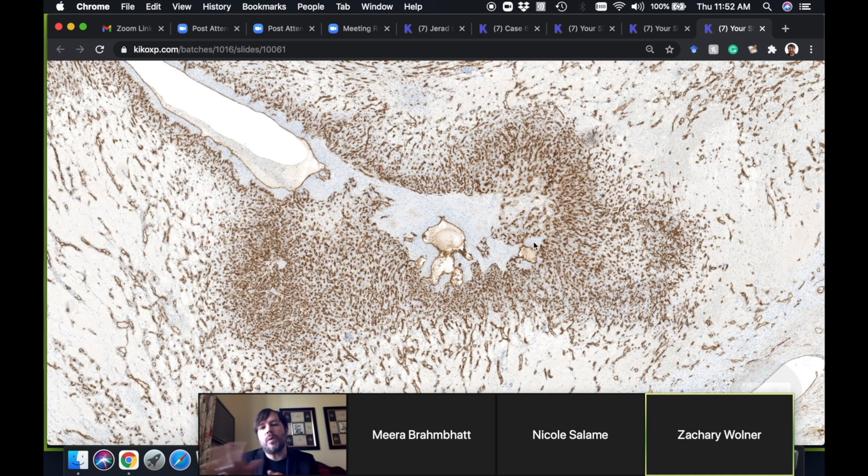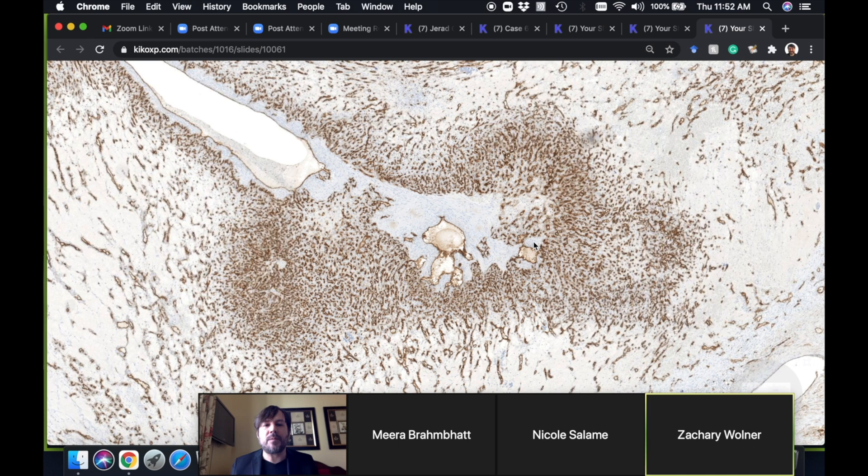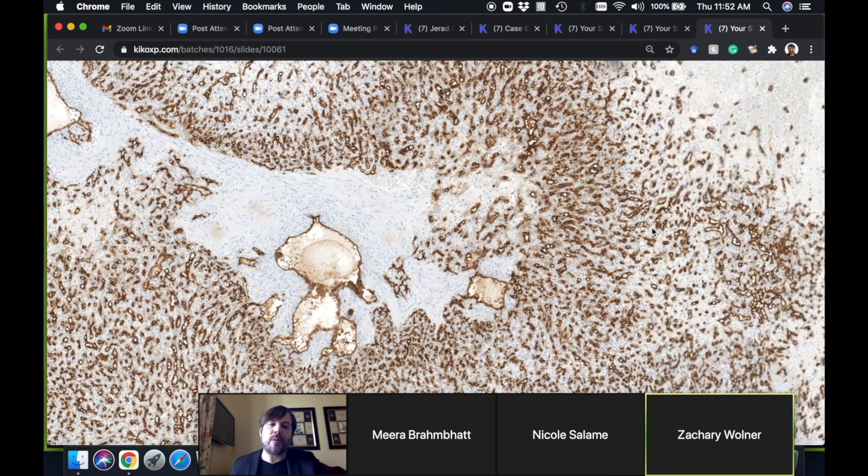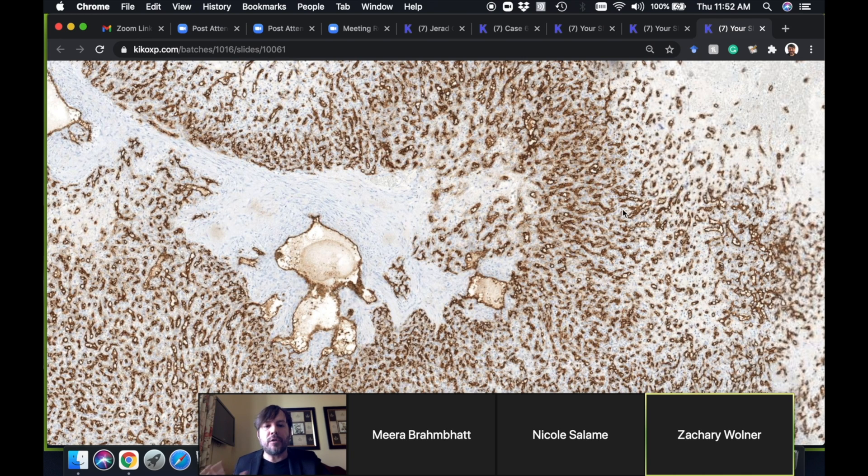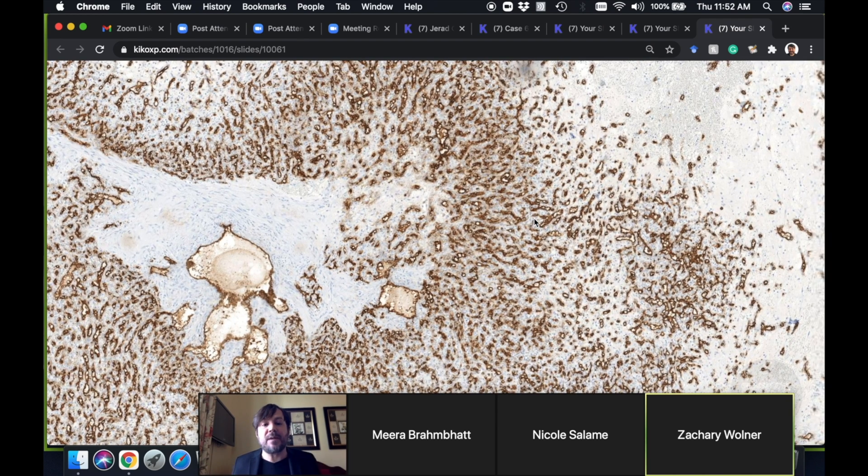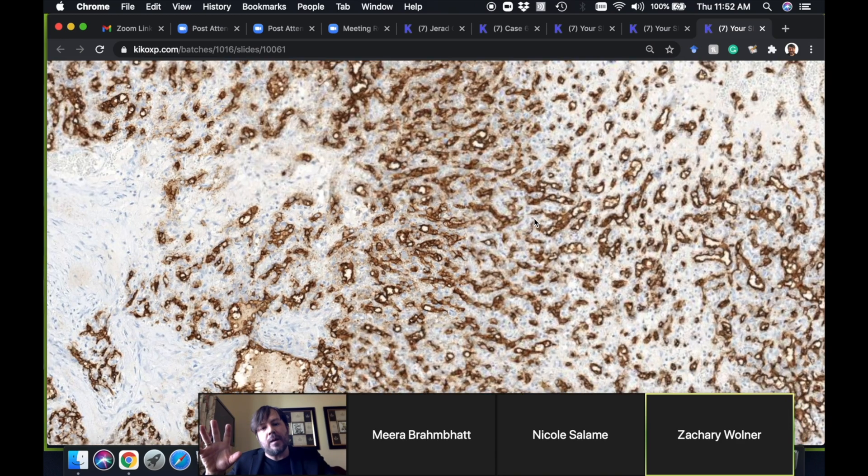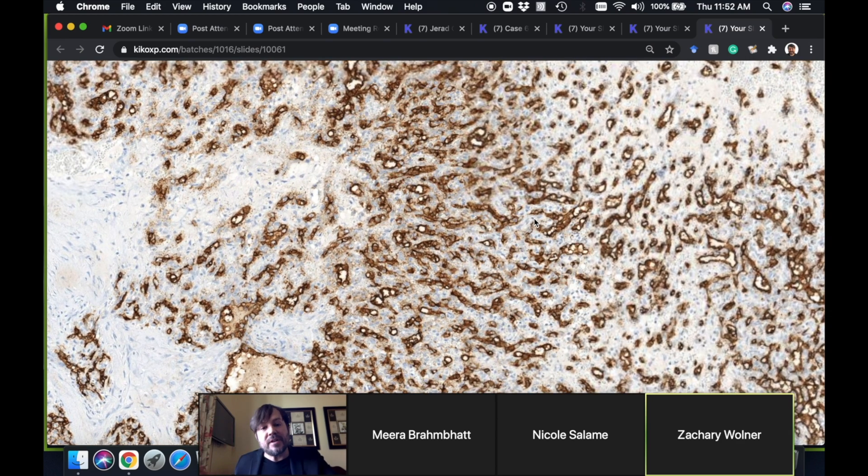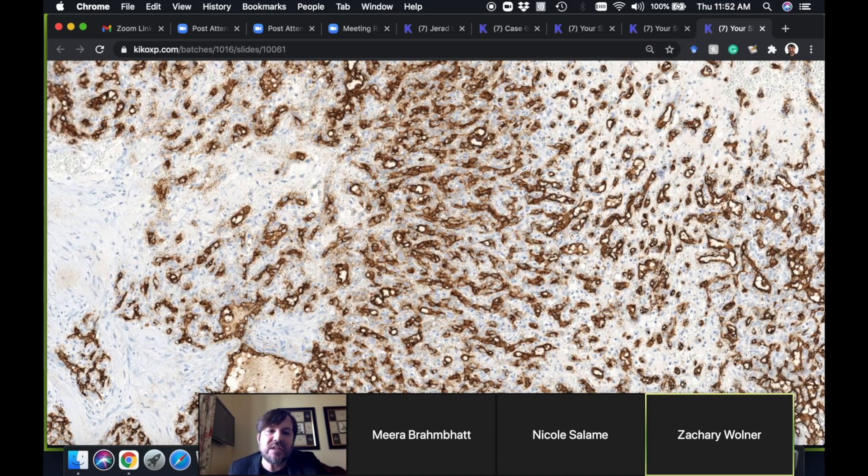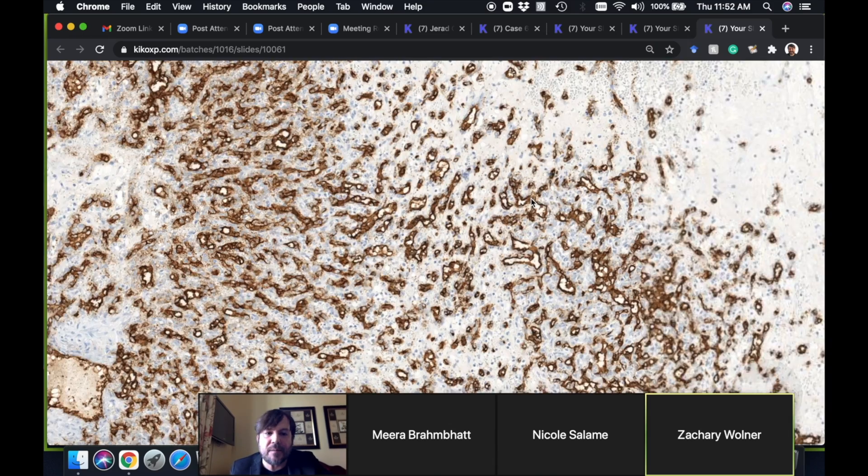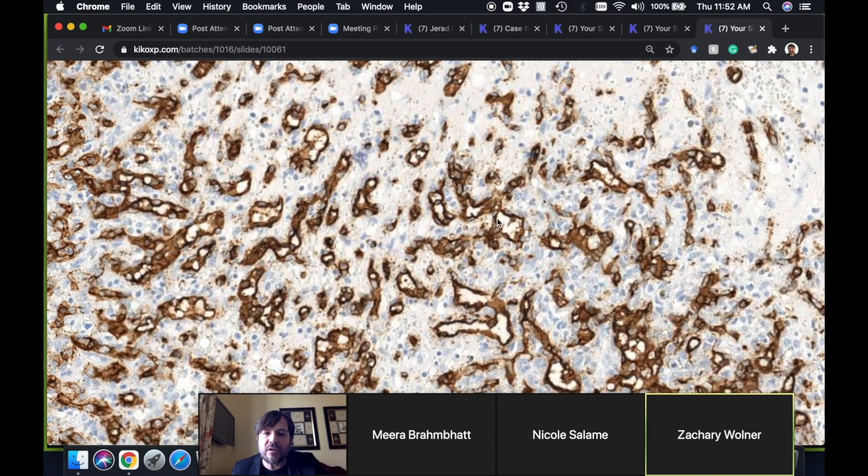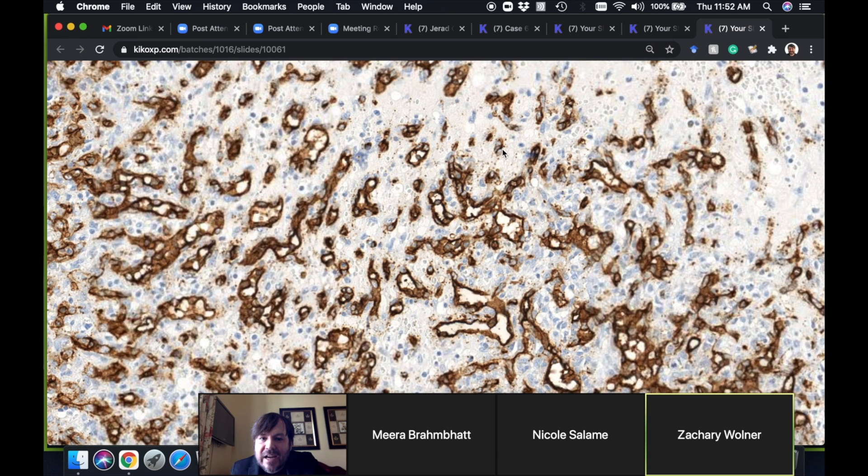This one was not so much that way, but sometimes that can happen and it can be very hard to tell what the actual pattern of the vessels is. I find that doing CD31—you can do ERG, although this is a time that I like CD31 better because it's a cytoplasmic and membranous stain rather than nuclear—it tends to give you these nice sharp lines around each vessel. Look at that, beautiful! You can see every single vessel space, even these small ones—tiny vessel, tiny vessel, tiny vessel.